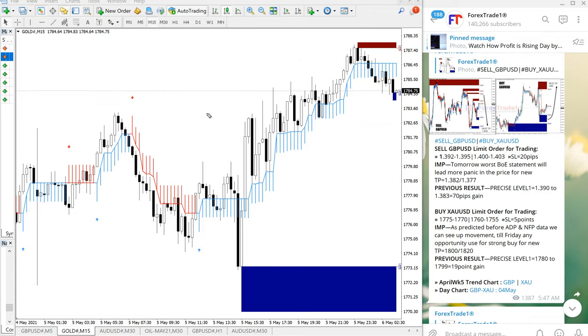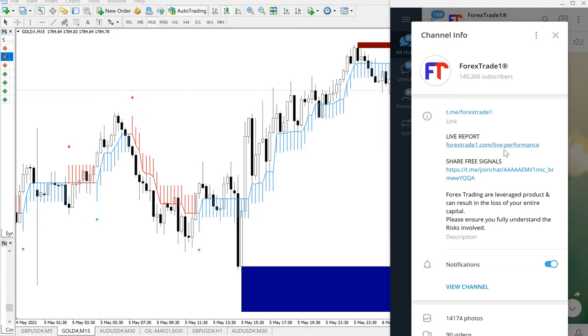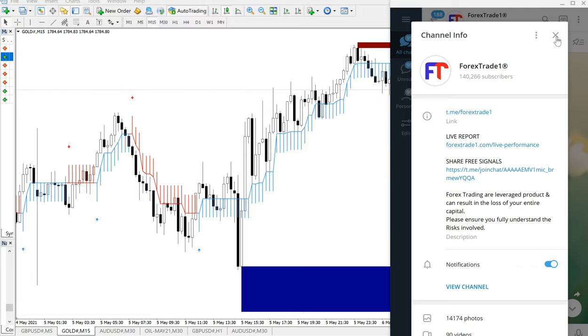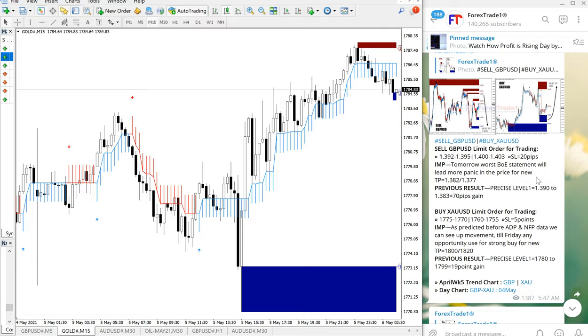You can find the website link on our channel info here, forextrade1.com, and this link /live-performance is the link to our live performance records where we will see all the signals performance, how it performed, and how much profit was made. All the details you can find with verifiable link of Telegram and Twitter as well. Thanks for watching, see you in the next performance video, thank you.